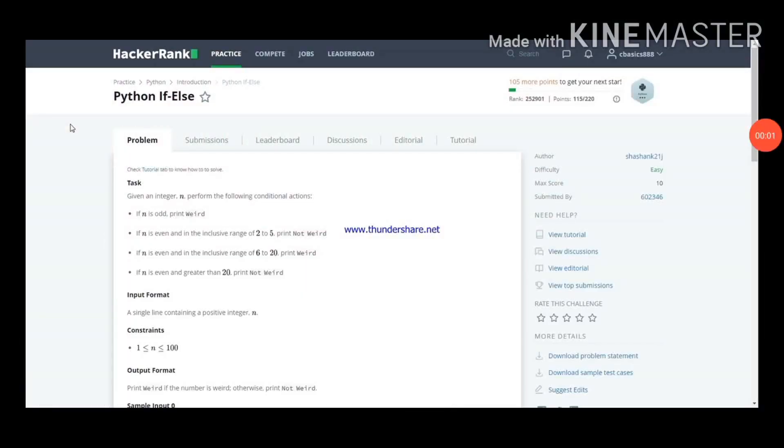Hi guys, this is team Manoj Kumar. Now I am going to explain a problem in HackerRank: Python if-else.